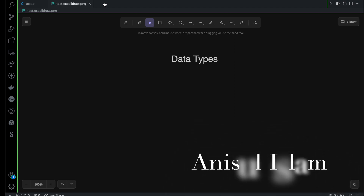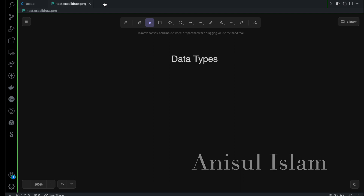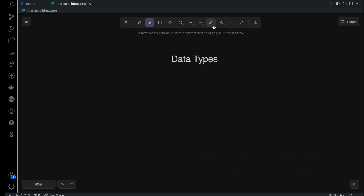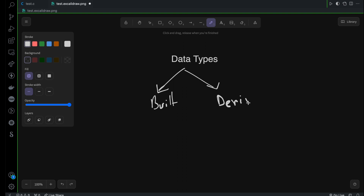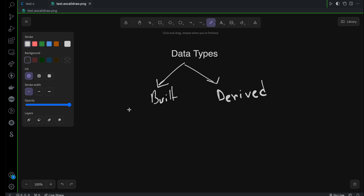So far we have learned about the basic data types. Now we can go a little bit deeper and try to understand what other data types are available in C programming. If I have to categorize data types into two parts, that's going to be really easy. The first one is going to be built-in data type, and the other one is derived data type or custom data type. So there are two main categories: built-in and derived.